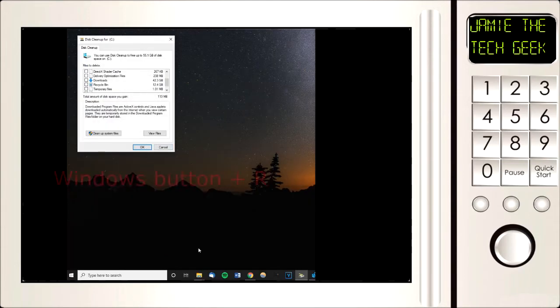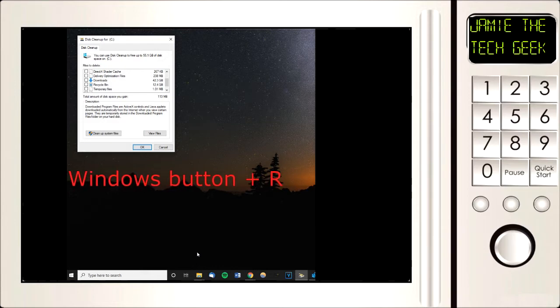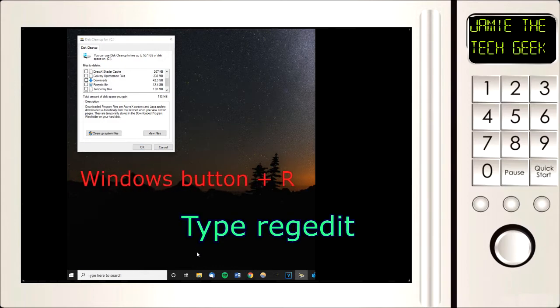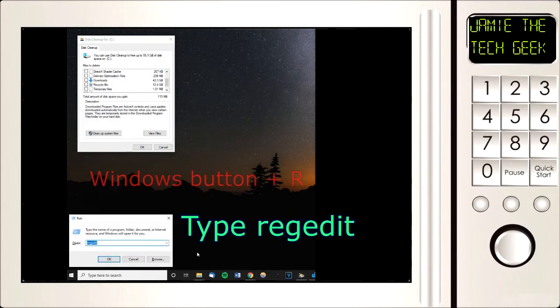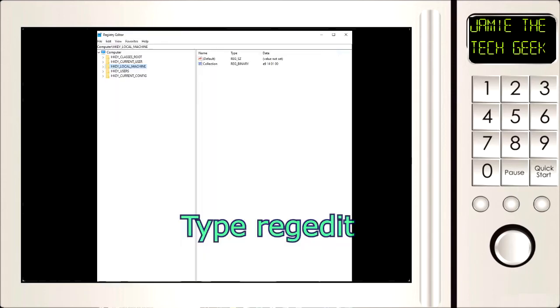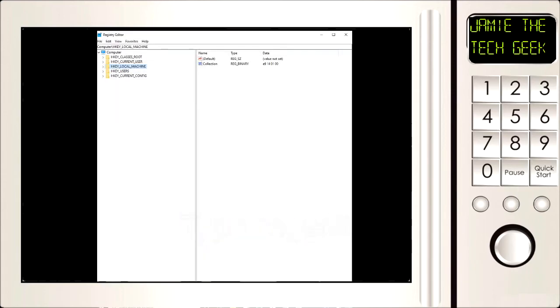Next thing we need to do is press the Windows key on your keyboard followed by the letter R and type regedit. This is how we get to the bit where we can delete the download option.